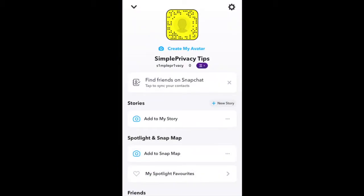First, go into the app and click on the face in the upper left-hand corner. Next, click on the gear in the upper right-hand corner.